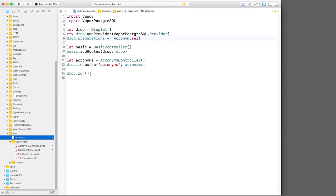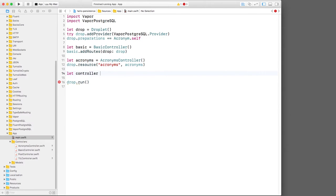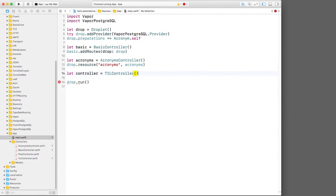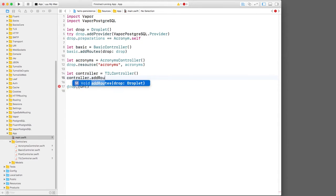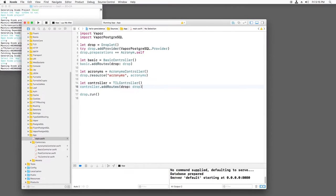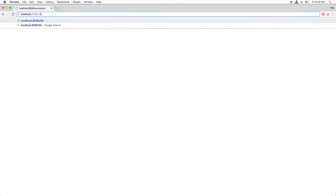Next, I'll open main dot swift, create an instance of my controller, and call the add routes method. If I build and run, I can go to slash TIL to see the list of acronyms. Now that I know we have a working route, let's pretty this up a bit by using Skeleton.